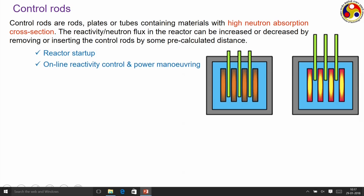Next is online reactivity control and power maneuvering. Once we need to change the reactivity, we change the position of the control rods. To increase power production we remove the control rod by a certain distance, increasing neutron concentration and reactivity. The opposite applies when reducing power — we insert the control rods further. Then for axial offset control: the neutron flux is highest near the centre line and much lower at the edges. For an unreflected reactor the neutron flux at the edges is theoretically zero.